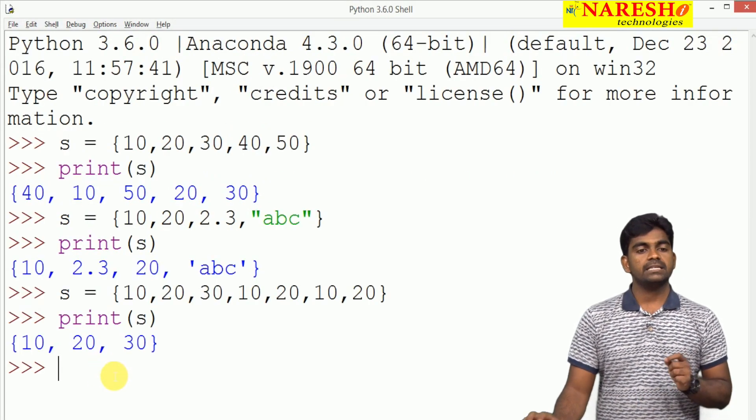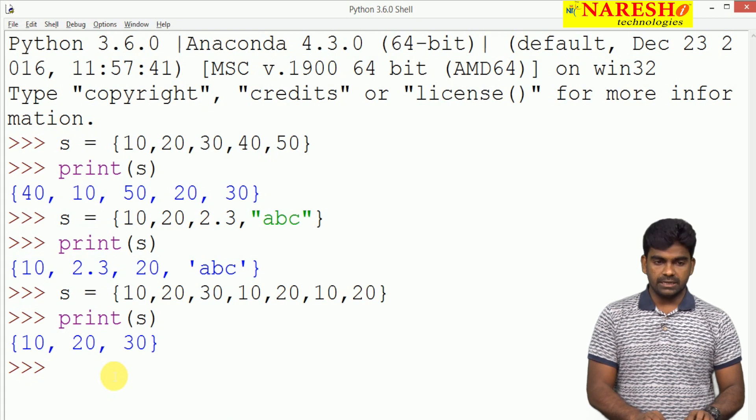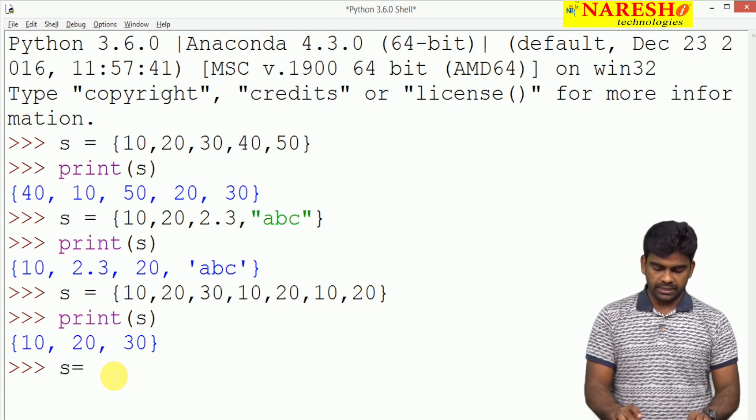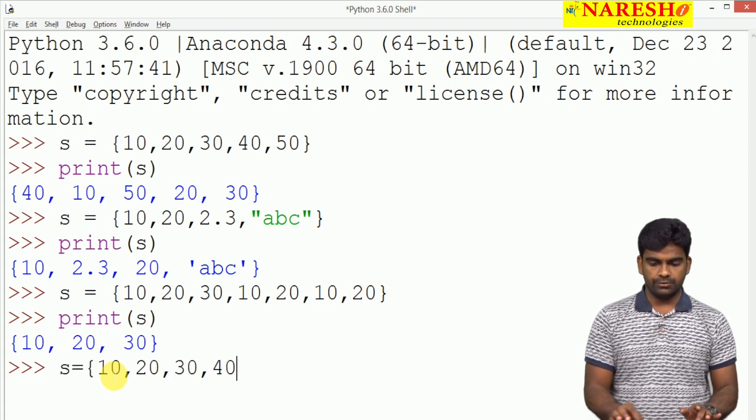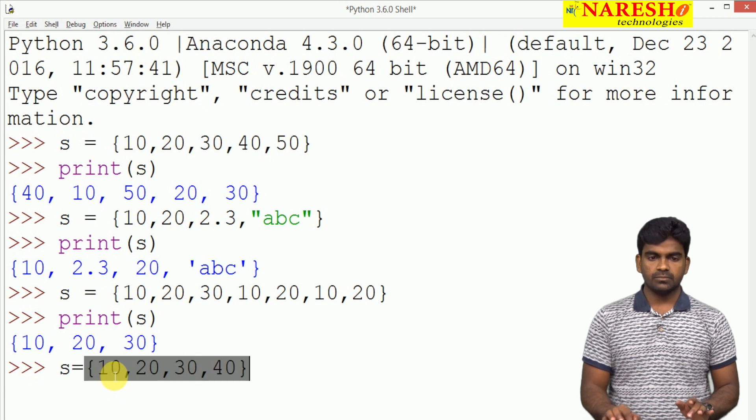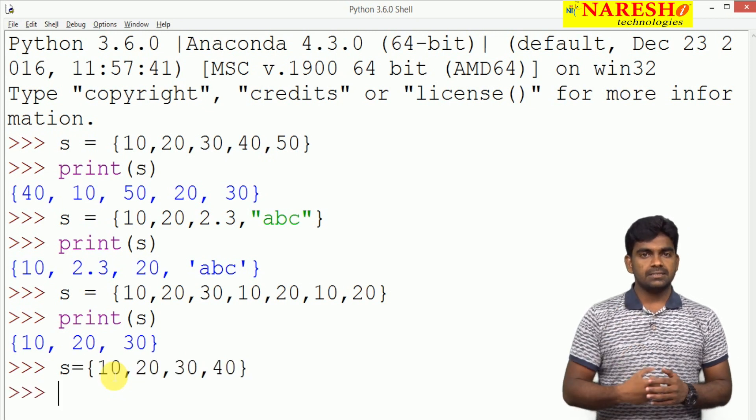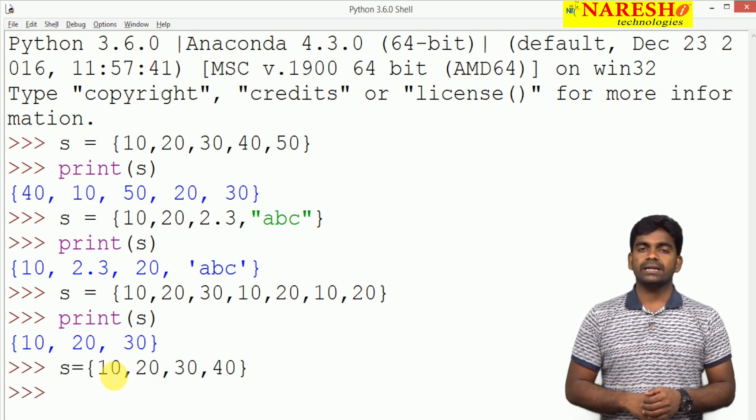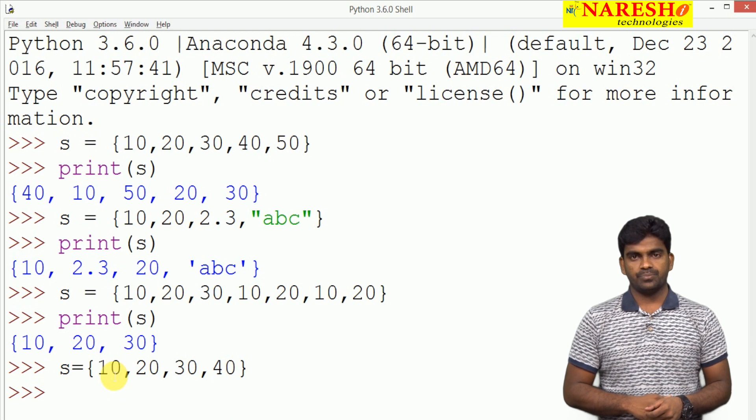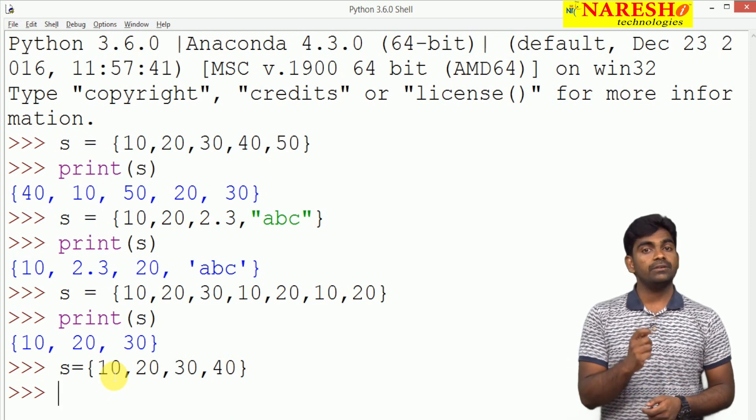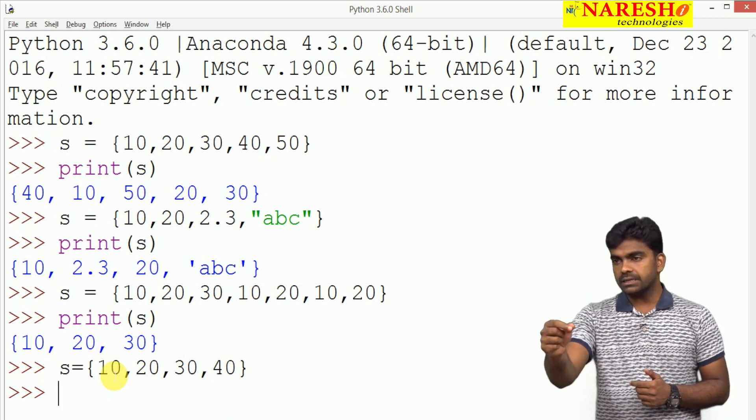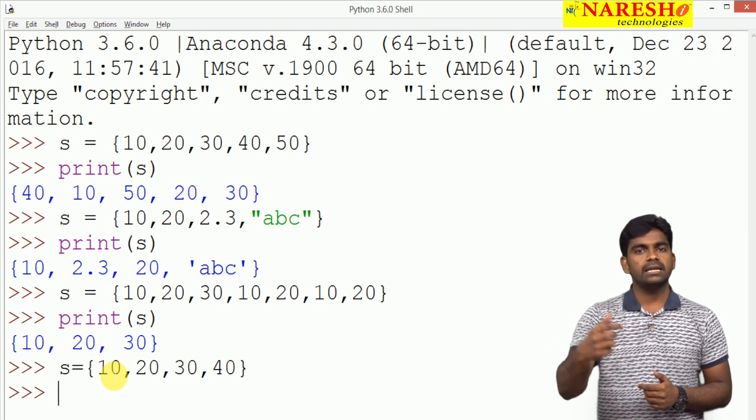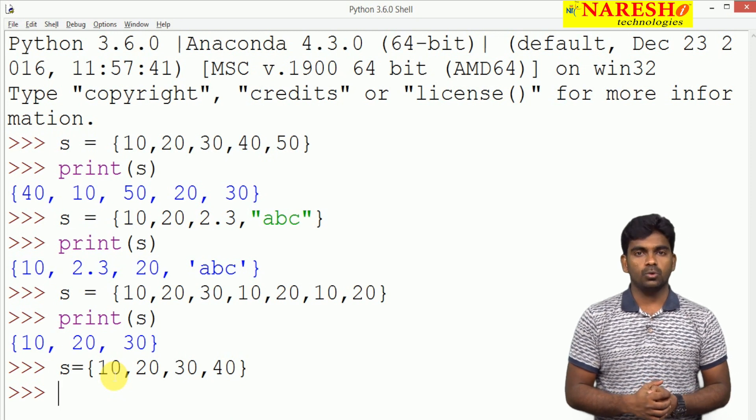And next one, here into the set, suppose set we are taking like some values 10, 20, 30, 40. Sir, can I access the elements through indexing and slicing? Here, how can we guarantee that at a particular index, the element will be present? No.